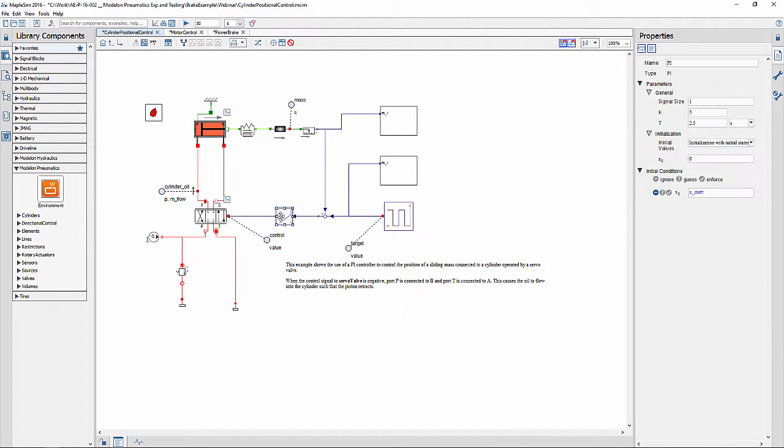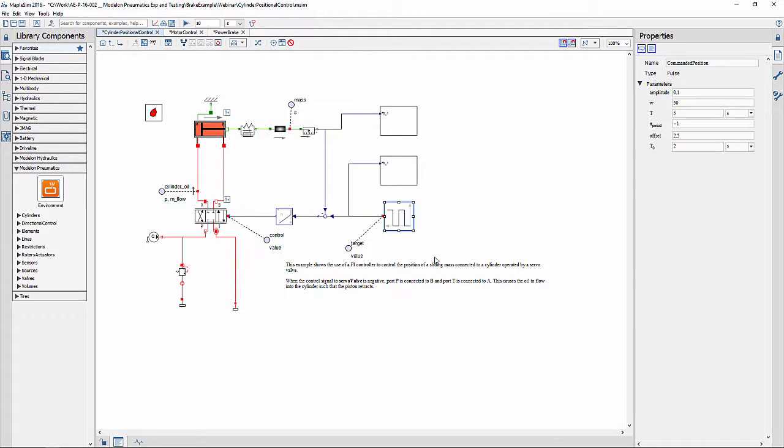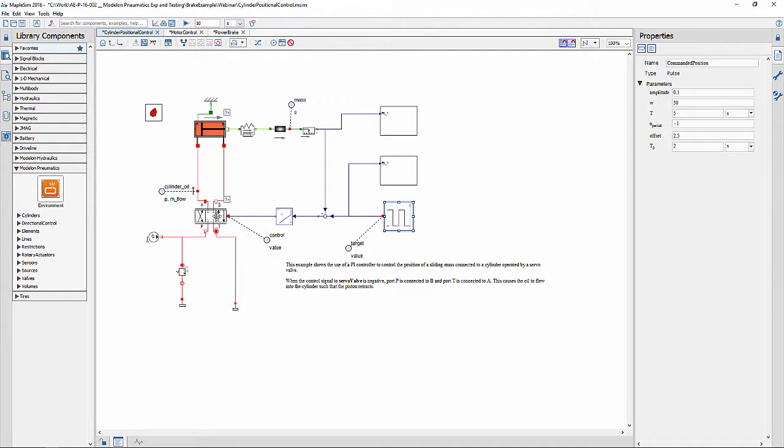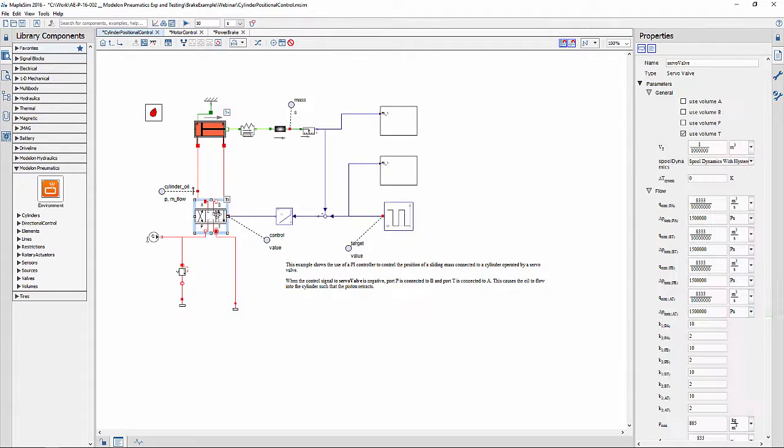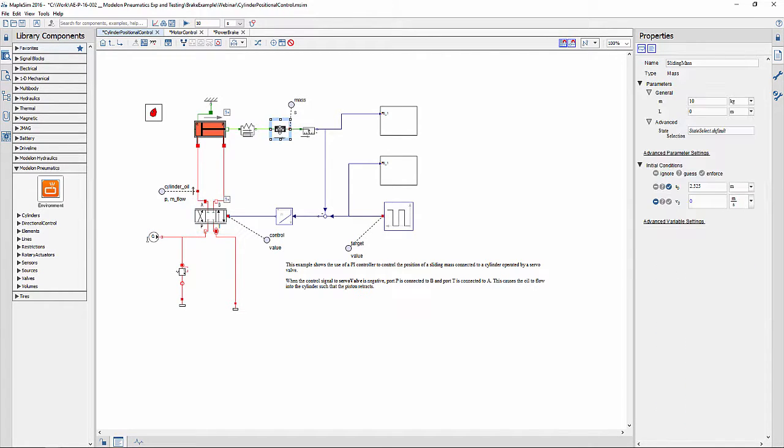The PID controller is used to follow a response that is expected from the system. When simulated, the PID controller tries to achieve the exact same movement of the sliding mass as commanded as a target value.